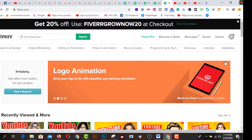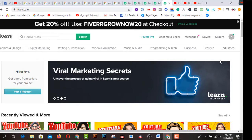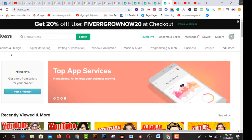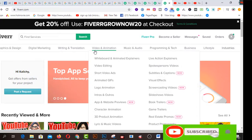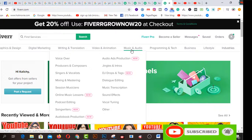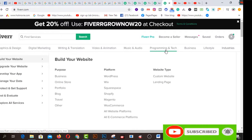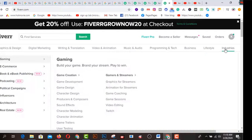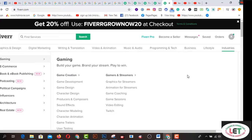Before starting, let me share what the total features of Fiverr.com are. There are lots of categories on Fiverr.com: graphic design, digital marketing, writing and translation, video and animation, music and audio, programming and tech, business, lifestyle, and industries. You can develop your skills to start your journey on Fiverr.com. Today I want to share how to create a YouTube thumbnail and publish it as a gig on Fiverr.com.